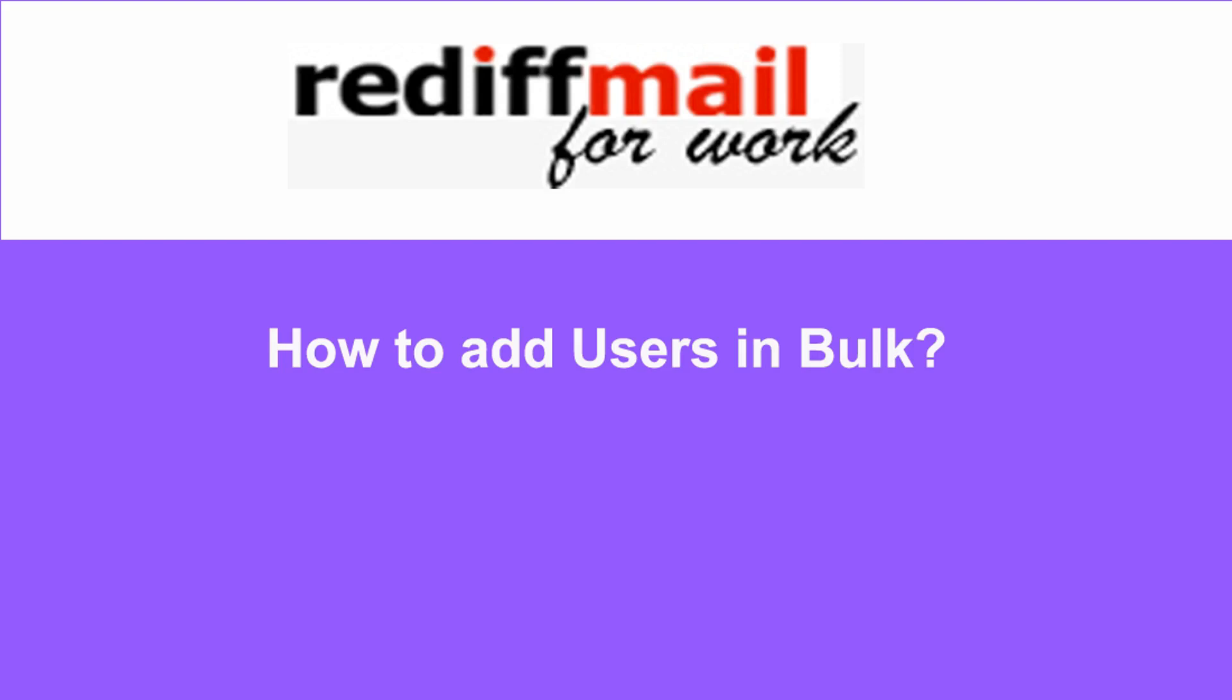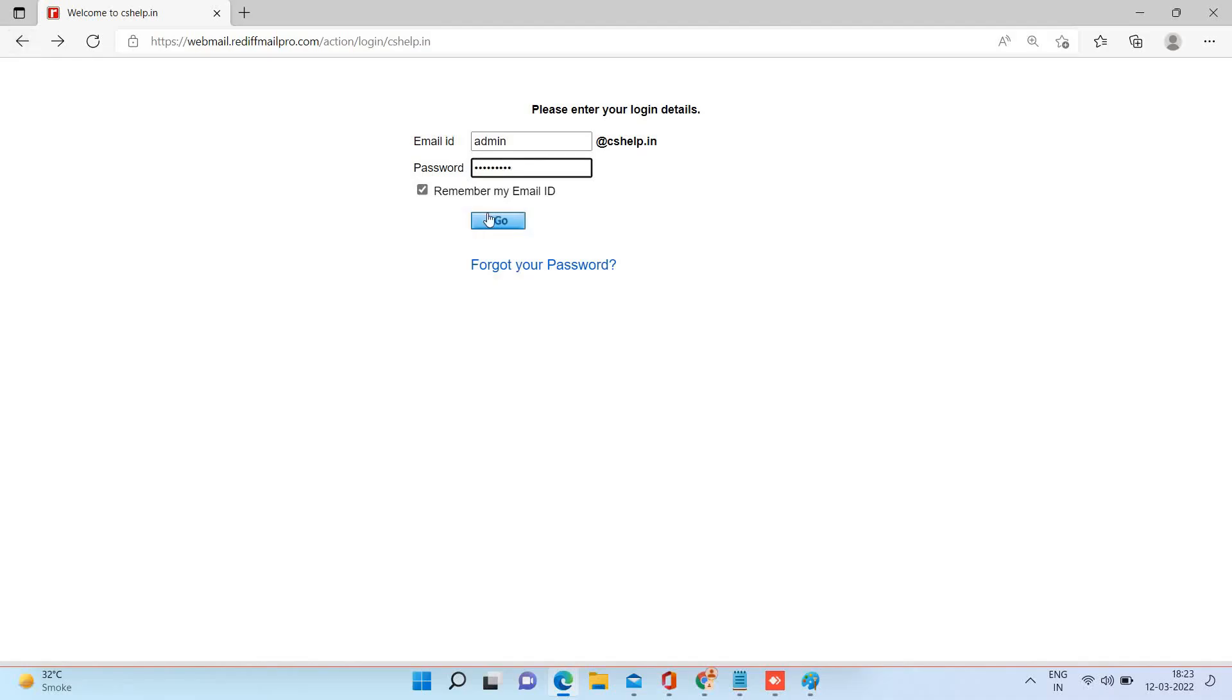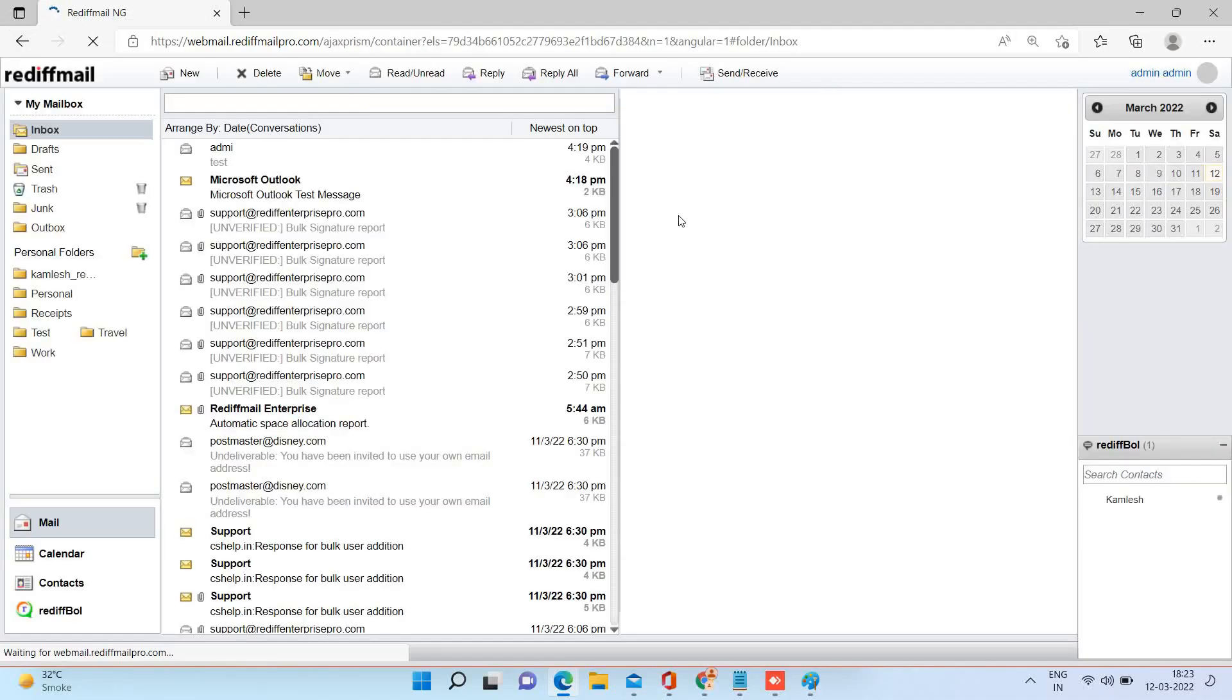Welcome to Rediff Mail Pro. In this video we will learn to create user accounts in bulk. Login to your administrative account and go to admin section.